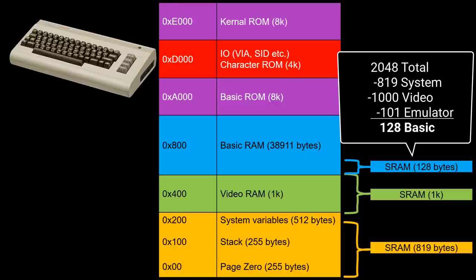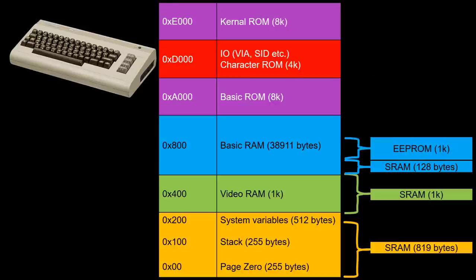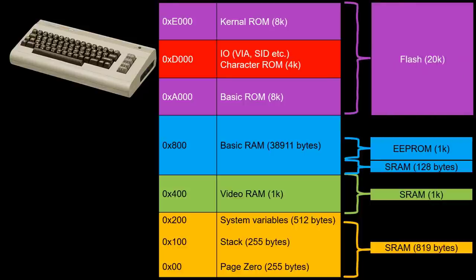But wait, we still have 1 kilobyte of EEPROM, right? We can use that for our basic programs as well, squeezing out one more kilobyte. The 20k of ROM finally goes into the Arduino's flash memory, of which we have 32 kilobytes.